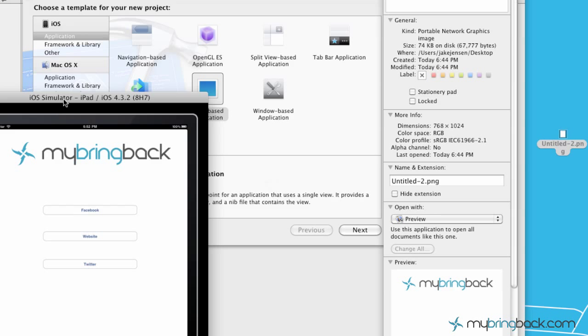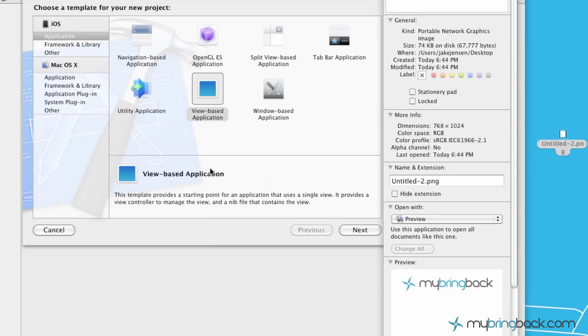So we are going to go ahead and close our simulator here and kind of as a precursor, I've already designed an image that we're going to put in the background and as you can see over to the right here, we've got a MyBringBack logo with blank slate given to the size of the iPad which is 768x1024 and with a resolution of I believe 132 which is the pixels per inch of the iPad.